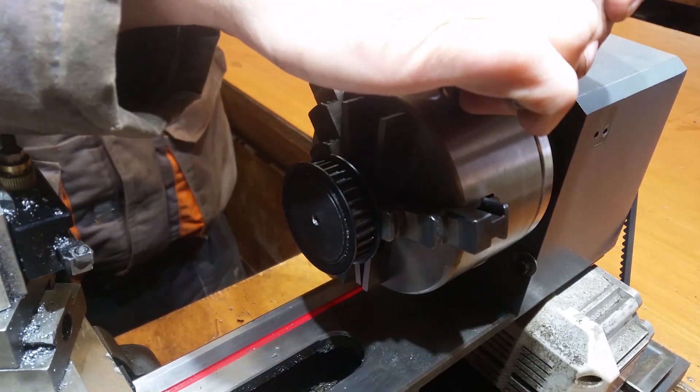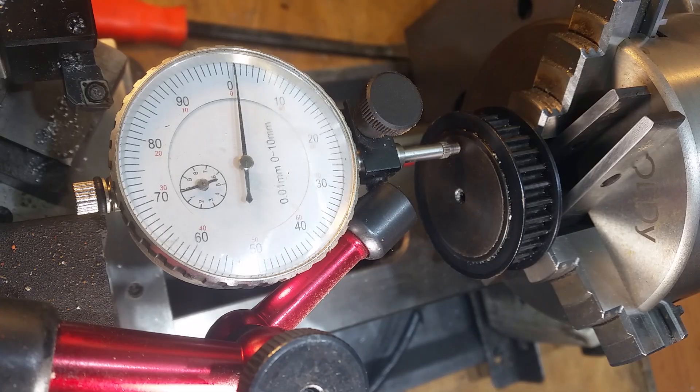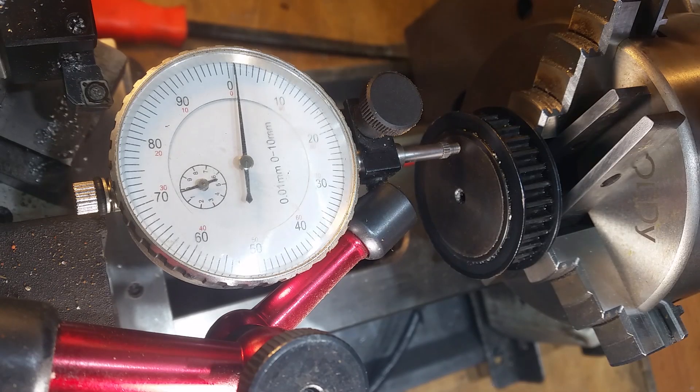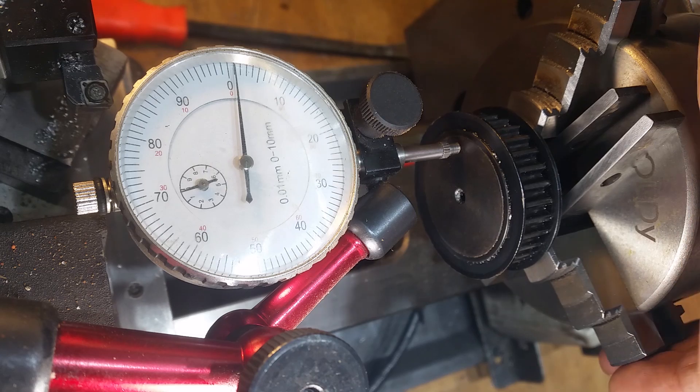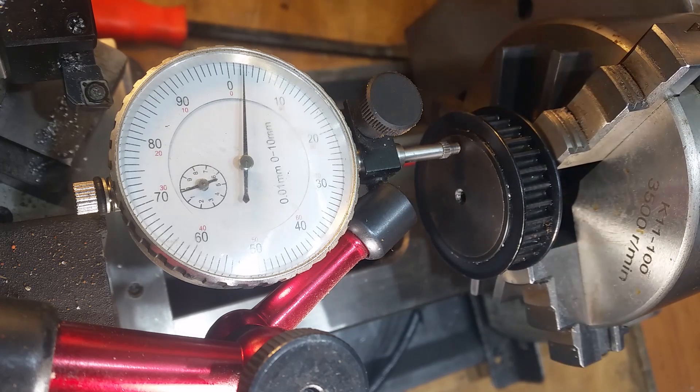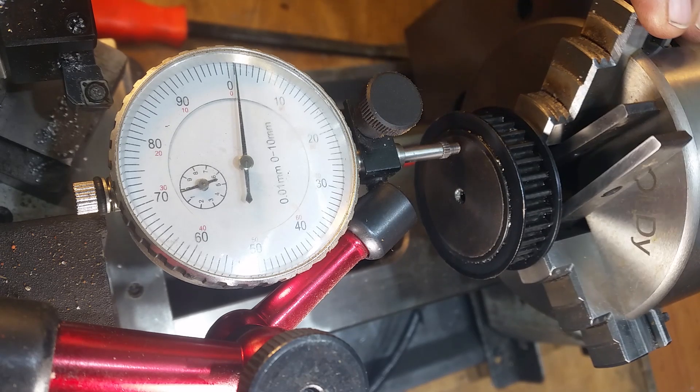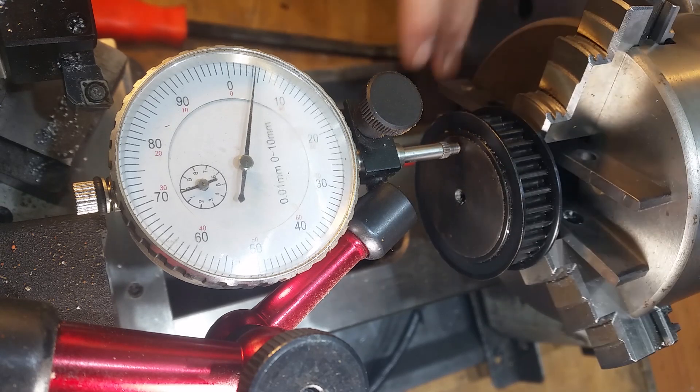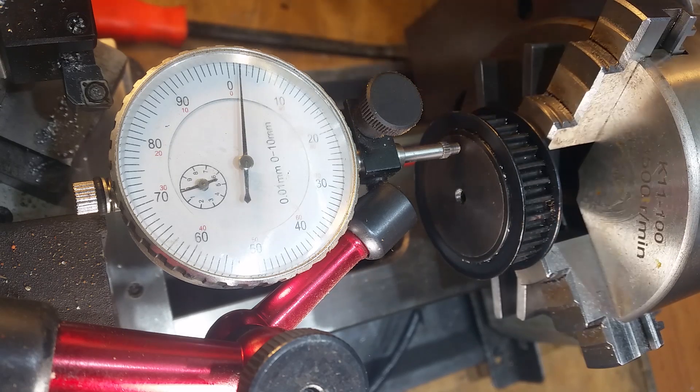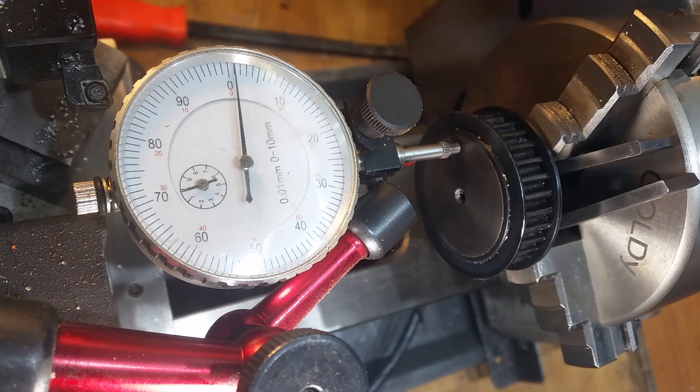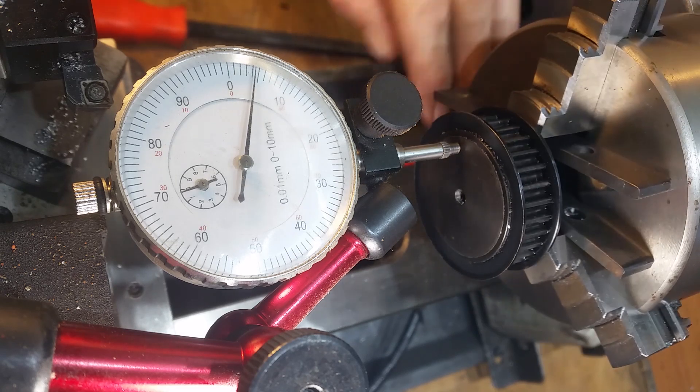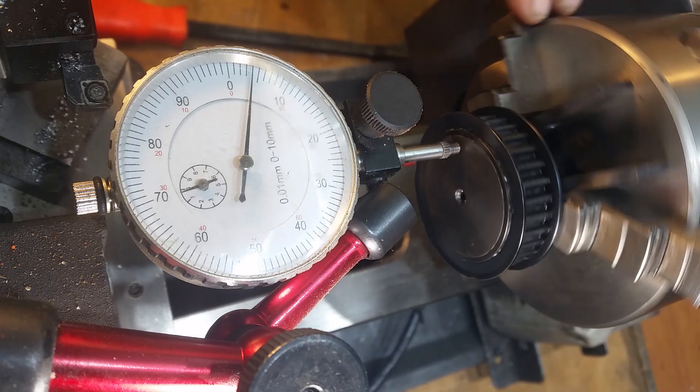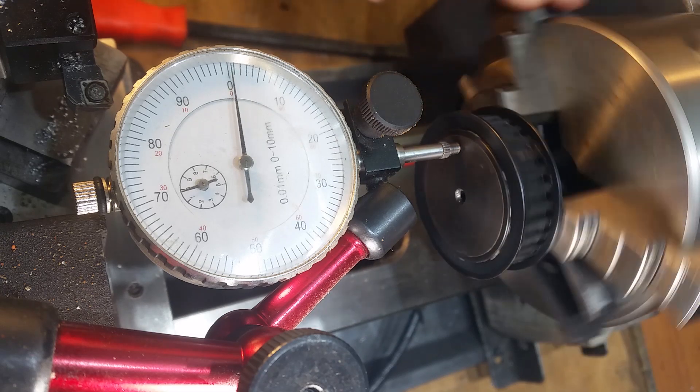That's good. All right, well I've done the best I can on this. It's not that accurate. You can see that's just on the face and that's wandering out by kind of between four and five thou. So that's about a thou out.